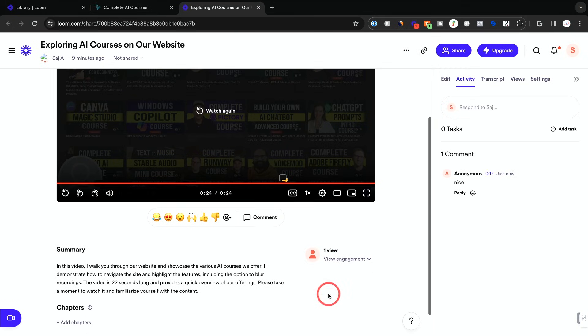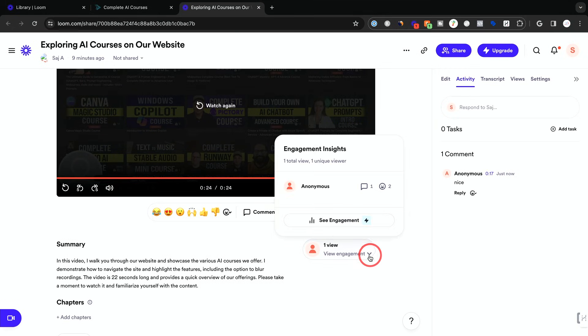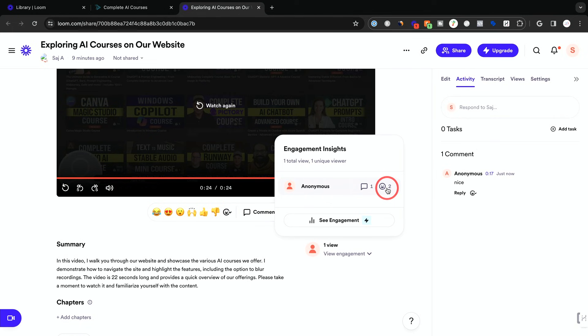You could see the views. So right here, any views that appear for the video, unique or total views will appear. Comments and reactions too. I clicked thumbs up twice.